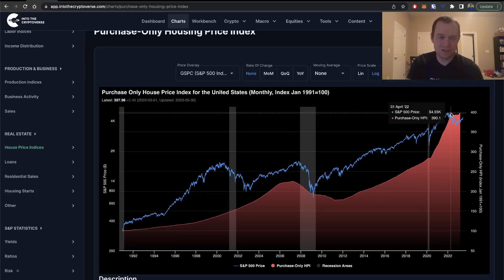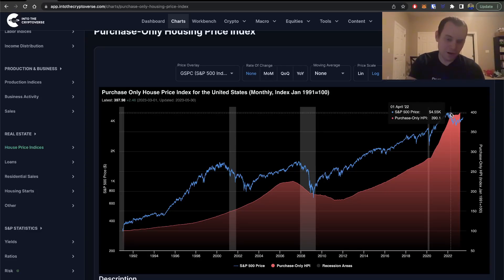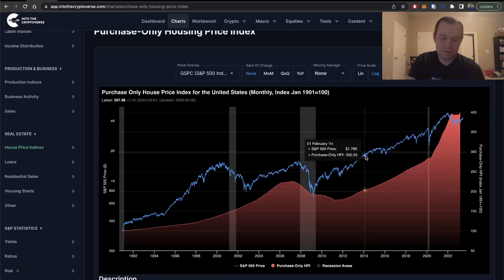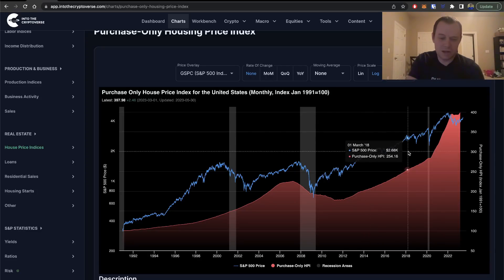When you print $6 trillion, people are going to go look for a place to invest that. The real estate market — historically, over a very long period of time — has been a great place to invest your money.